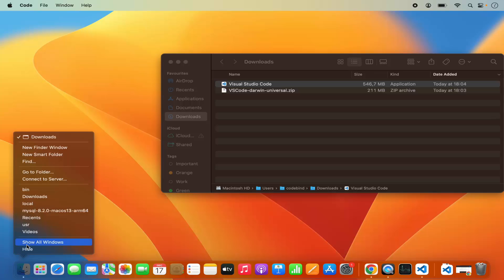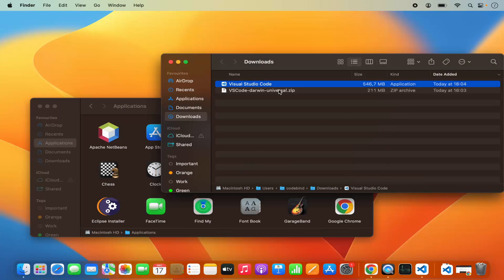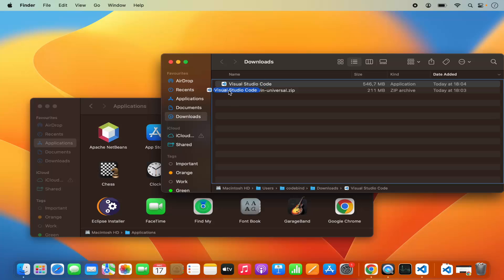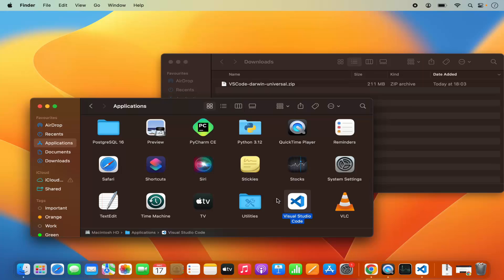So for that, right-click on the Finder and then open a new window for the Finder. Then click on the Applications folder. And just drag and drop this Visual Studio Code application — select it, press the Command key, and then drag and drop this icon into your Applications folder.